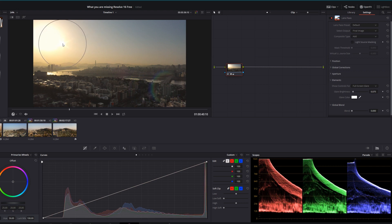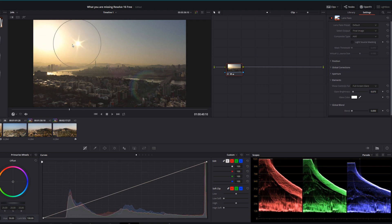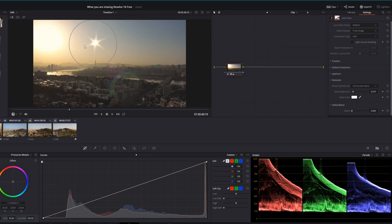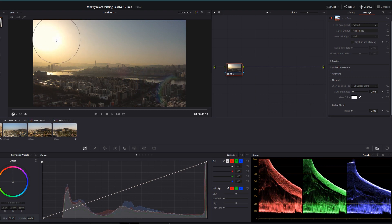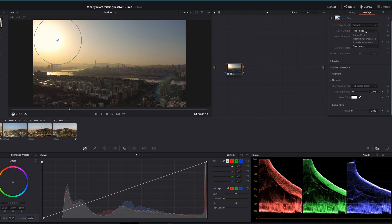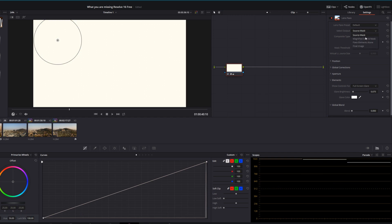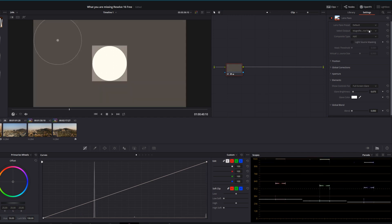When you first drop lens flare onto a node, it puts a sparkle out in your footage. And you can move that around to create that lens flare. Down on the bottom right hand side, that's going to be the rainbow halo effect. In this case, I've put the sparkle directly over the target, which is the sun.